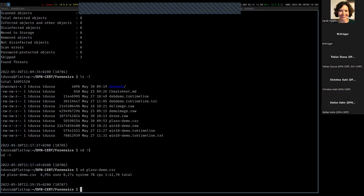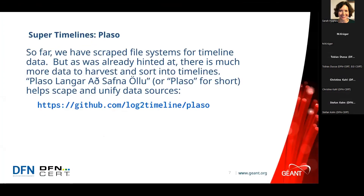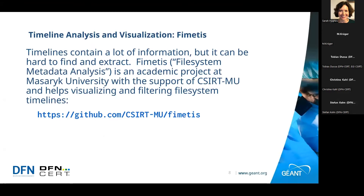Even Plaso is only a command line tool — I say 'only' in air quotes because personally I'm quite content with command line tools. But I realize there's value to displaying timelines graphically as well. This is where the next tool comes into play: the File System Metadata Analysis Tool, FEMITIS. FEMITIS is actually an academic project at Masaryk University in the Czech Republic, supported by CSERT MU.